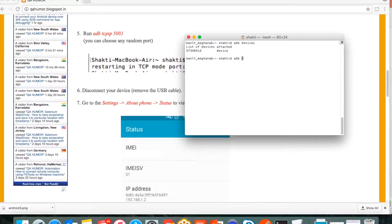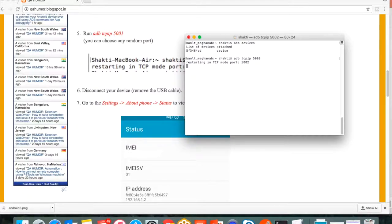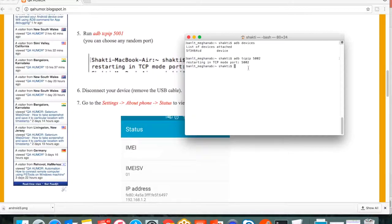The second command is you have to run adb tcpip followed with port number. I'll be providing the port number here, 5001. You can put 5002 also. Let me put 5002 and it's restarting in TCP mode 5002.